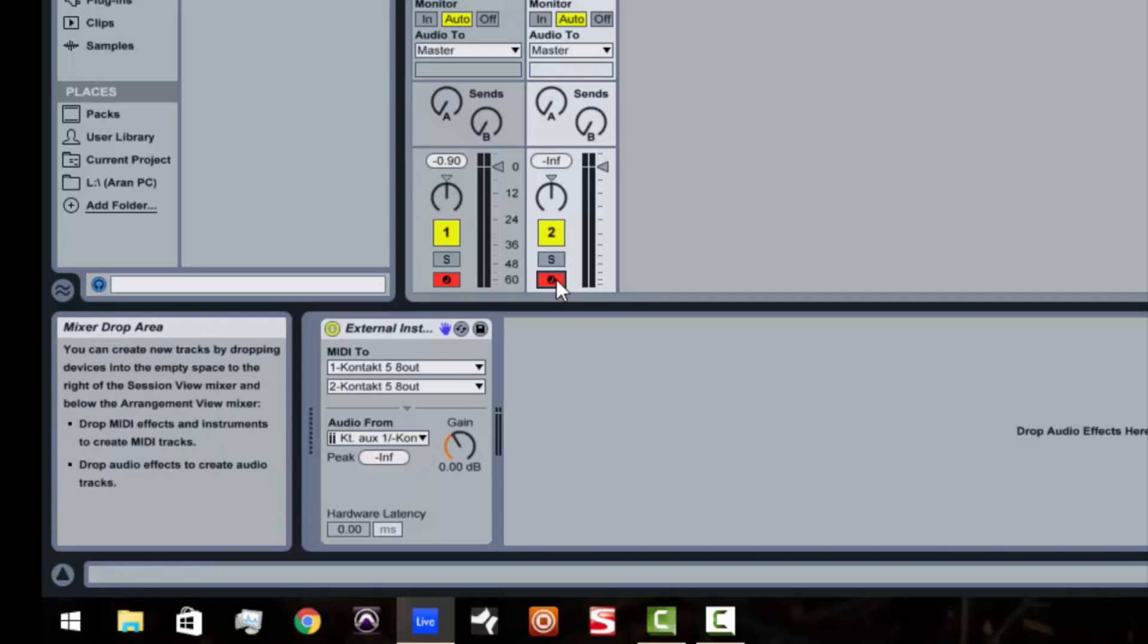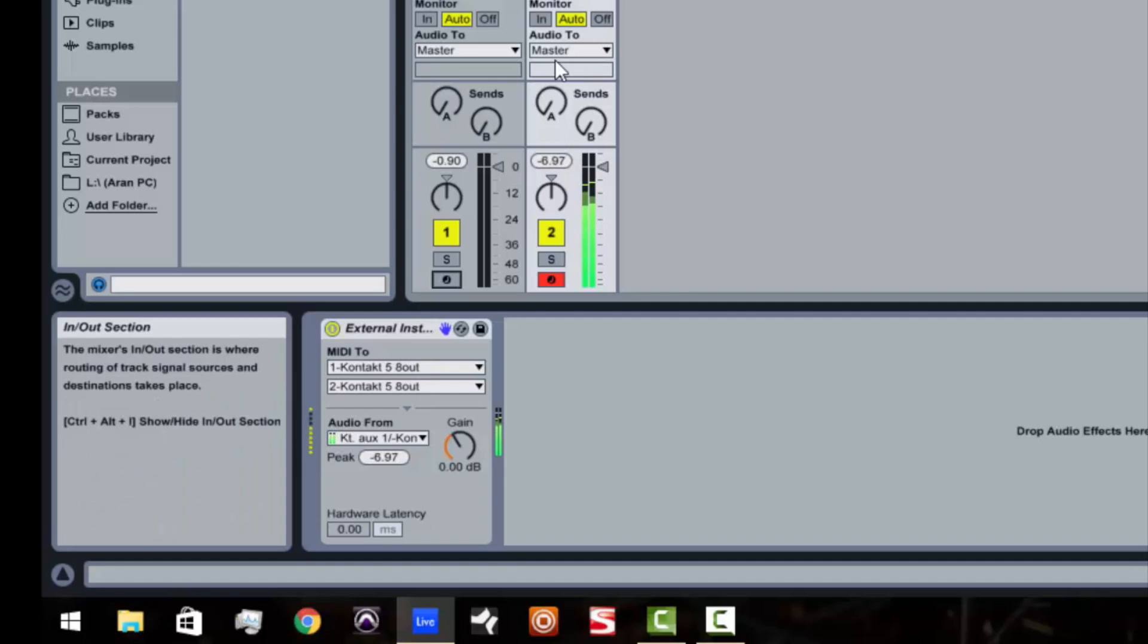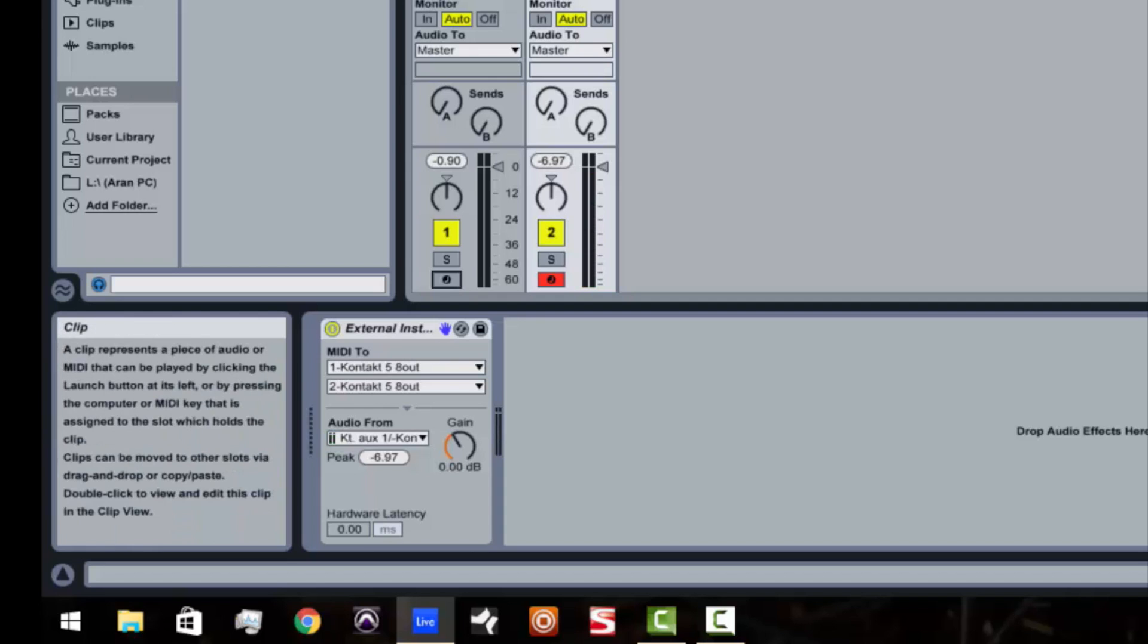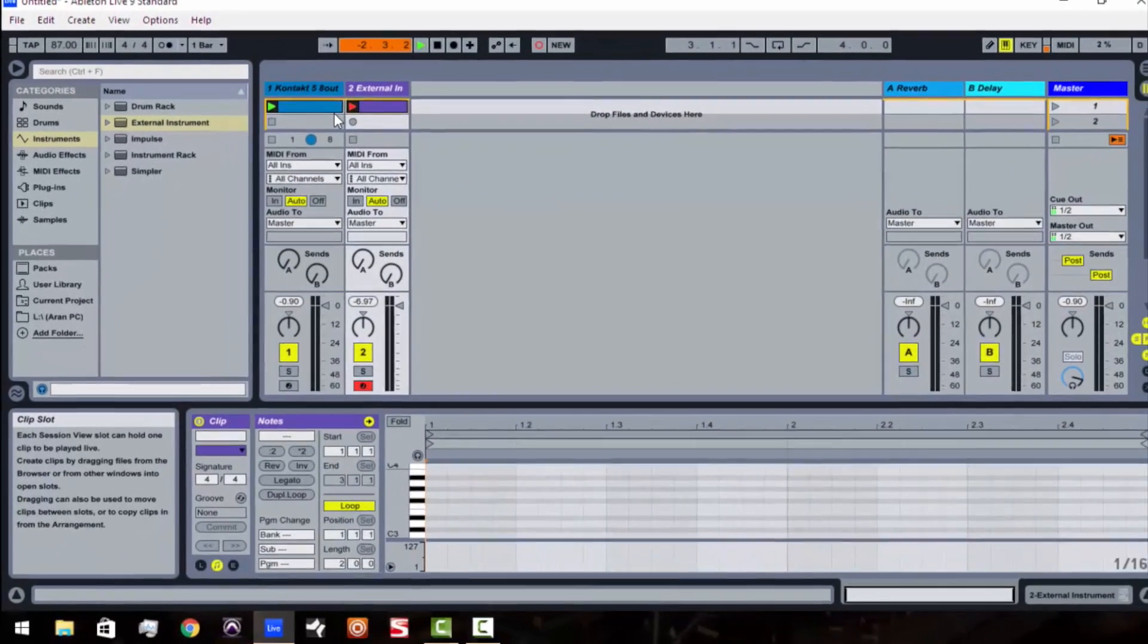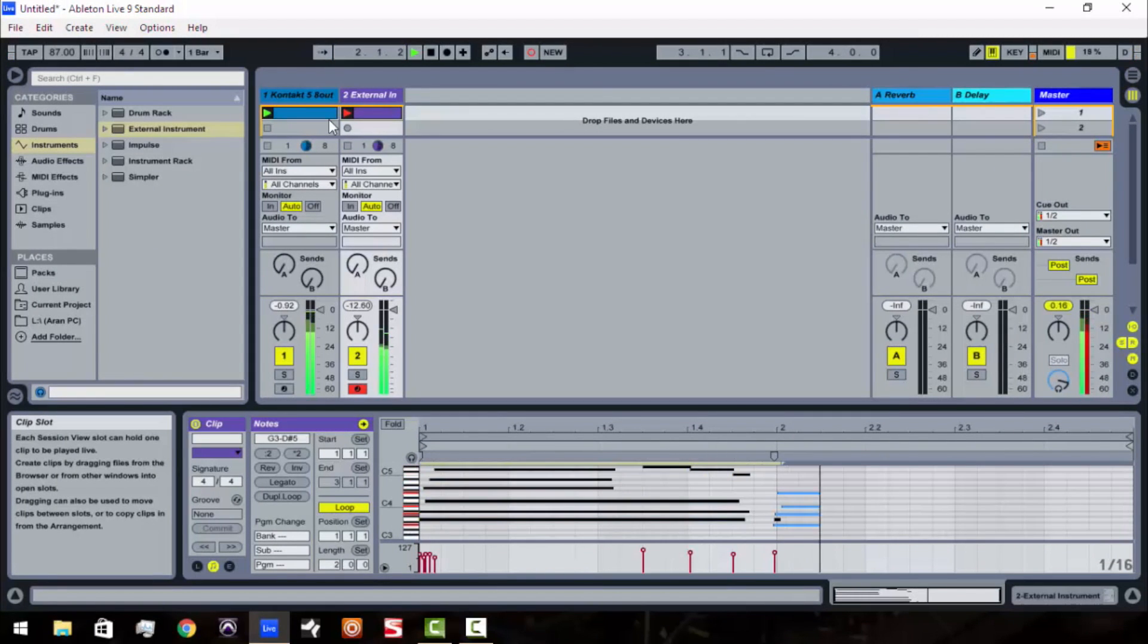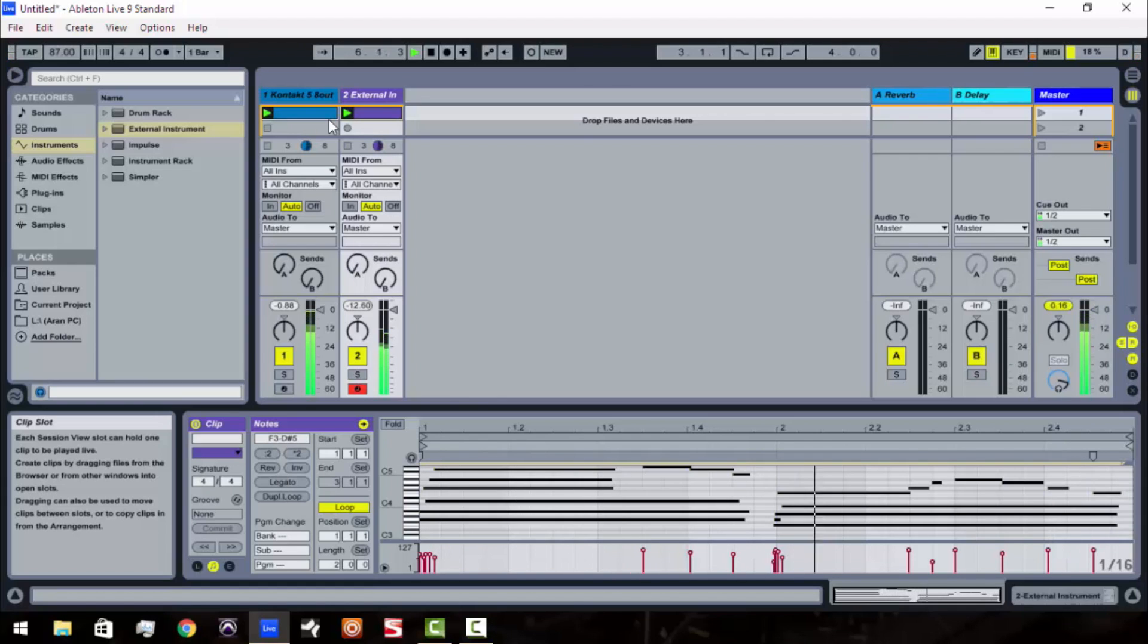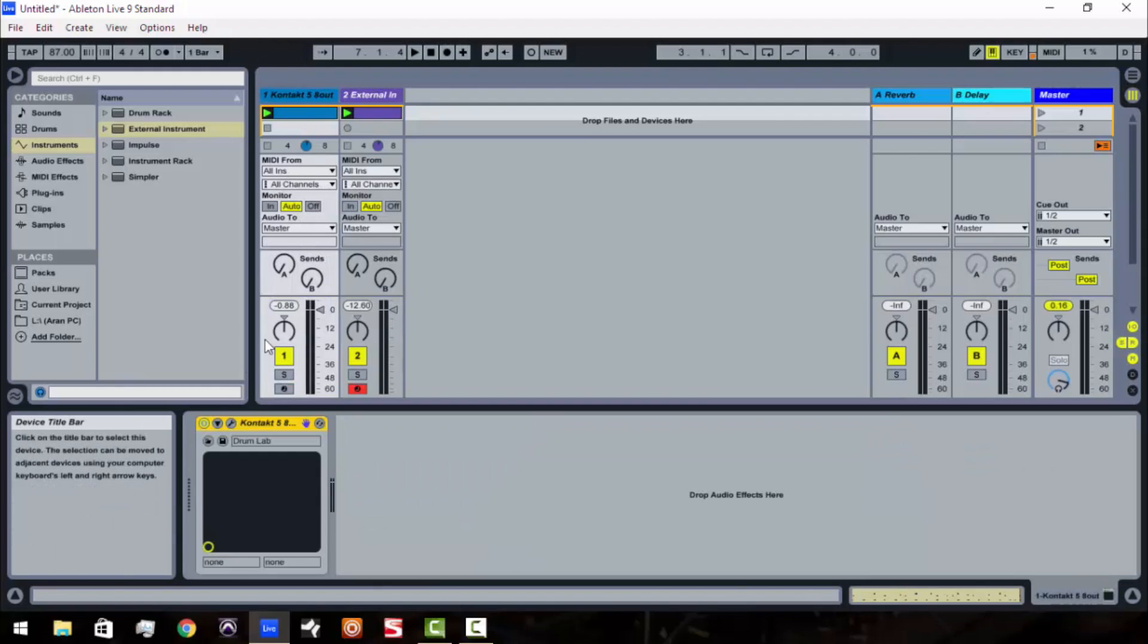So now if I record-enable external instrument 2, you see you're getting your piano to come through. So now I can actually go ahead and I can actually create a little riff here. So now you see that Drum Lab is playing completely independent. And then we've got the gentleman's pianos can play completely independent also.